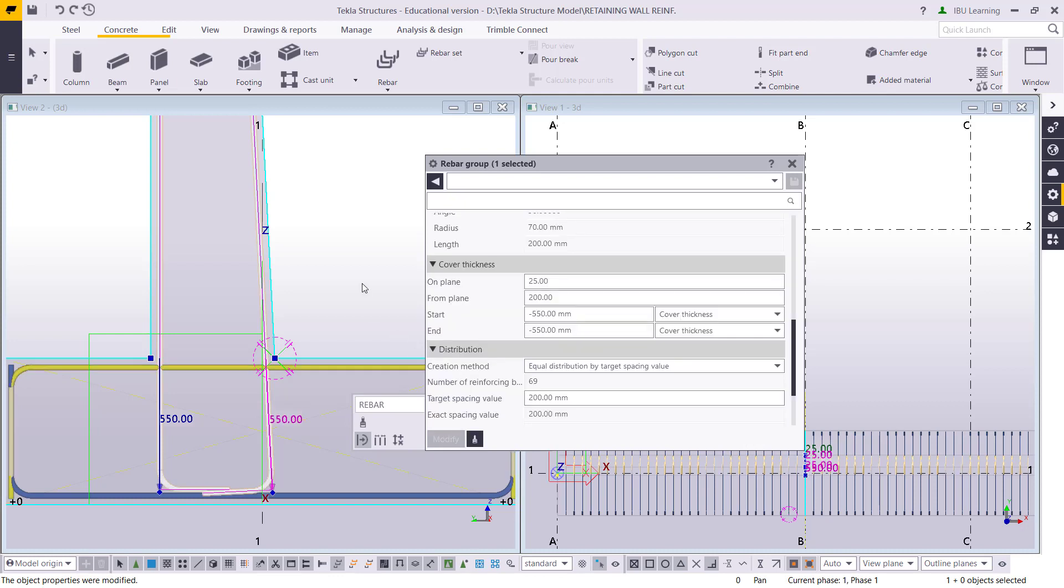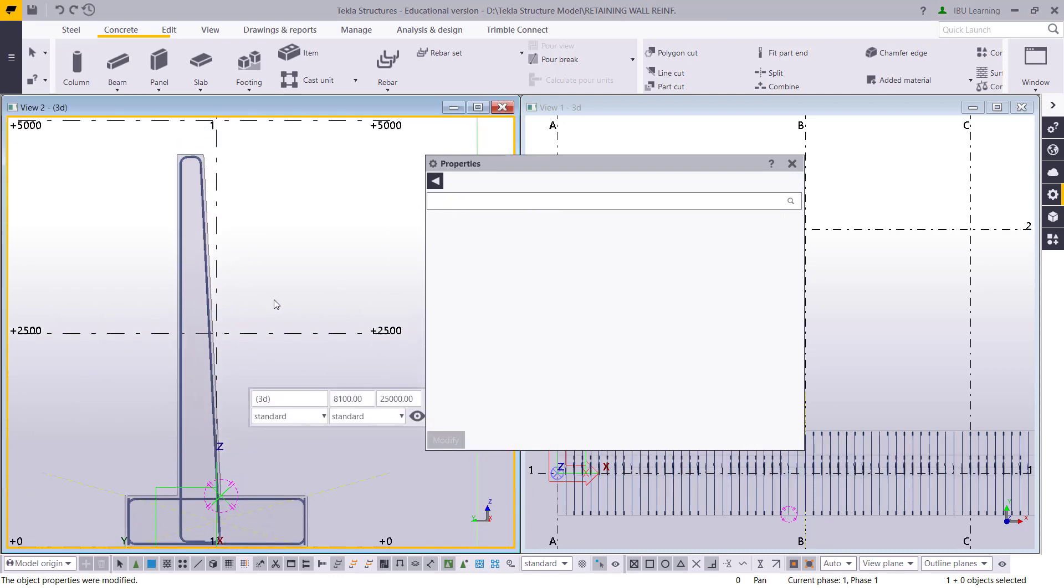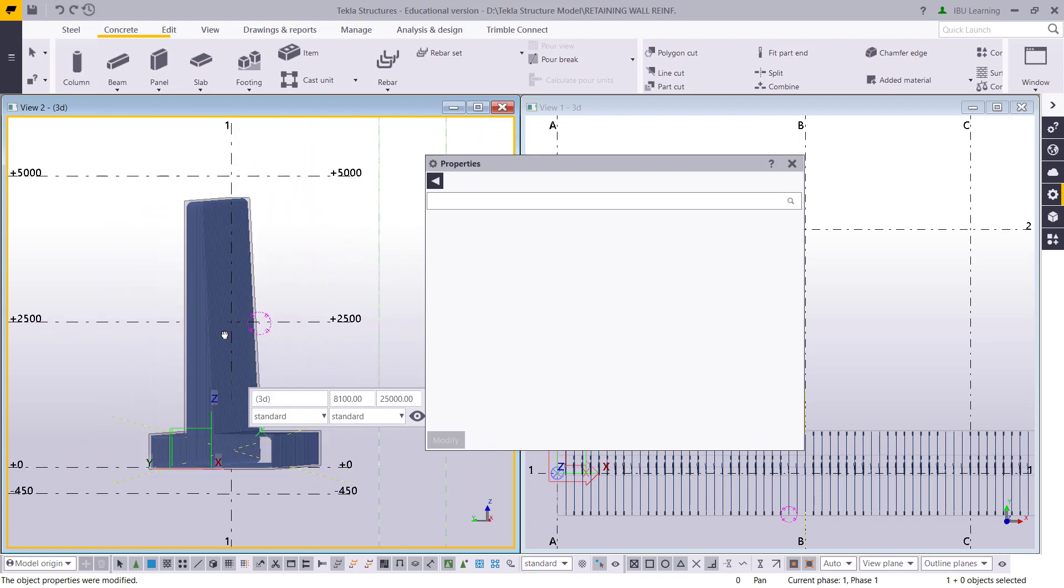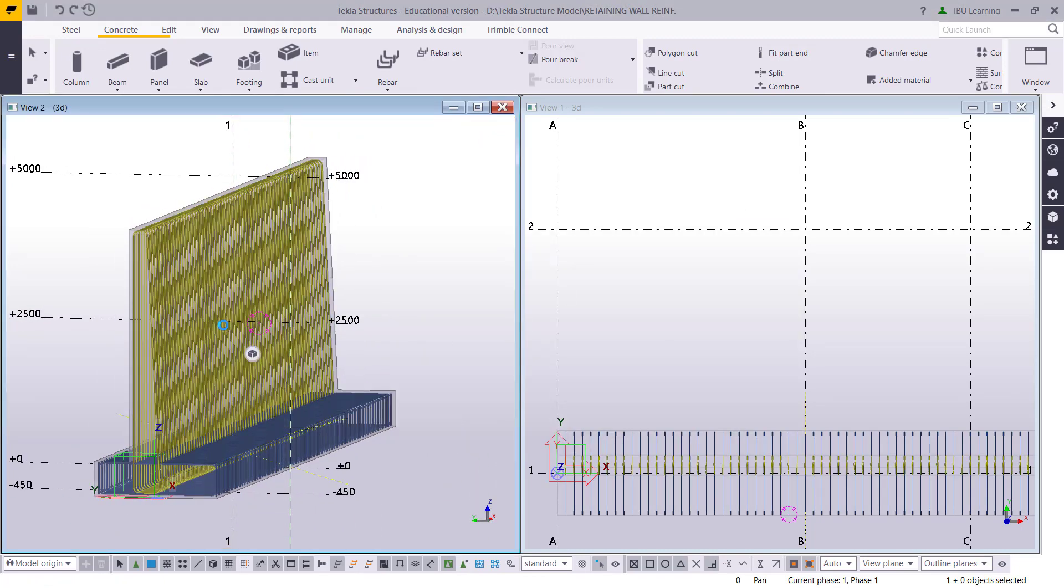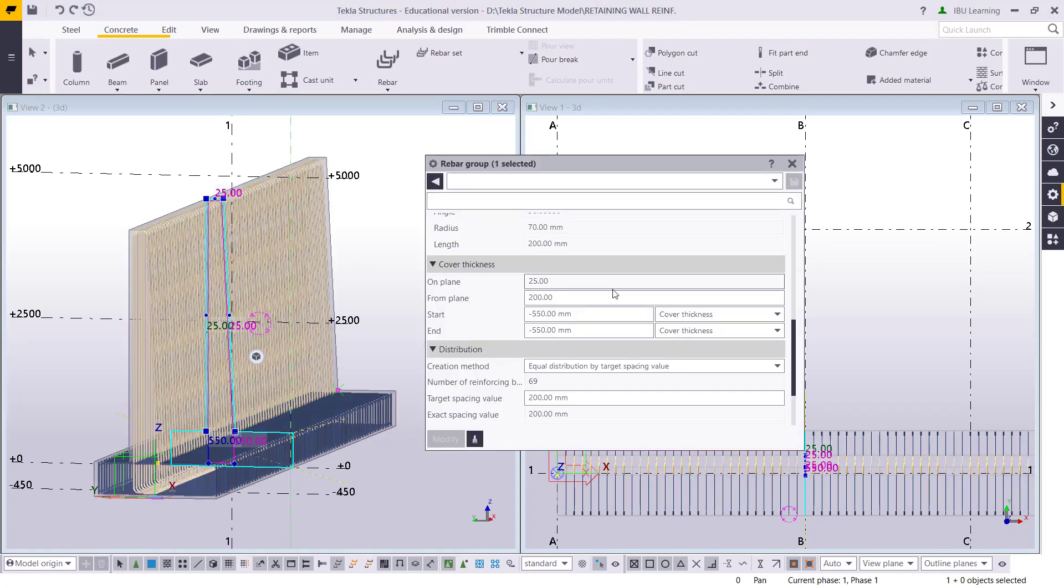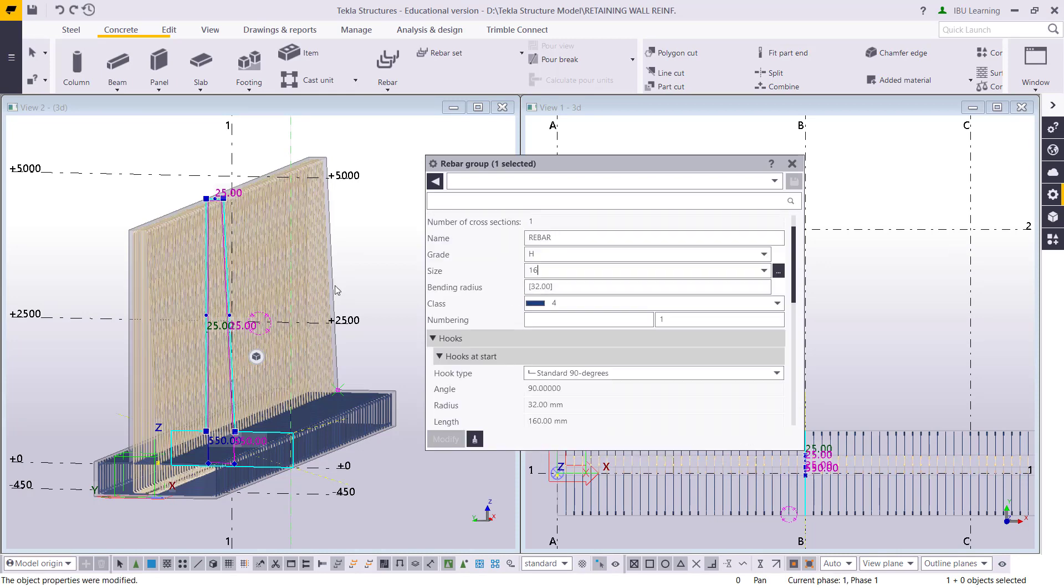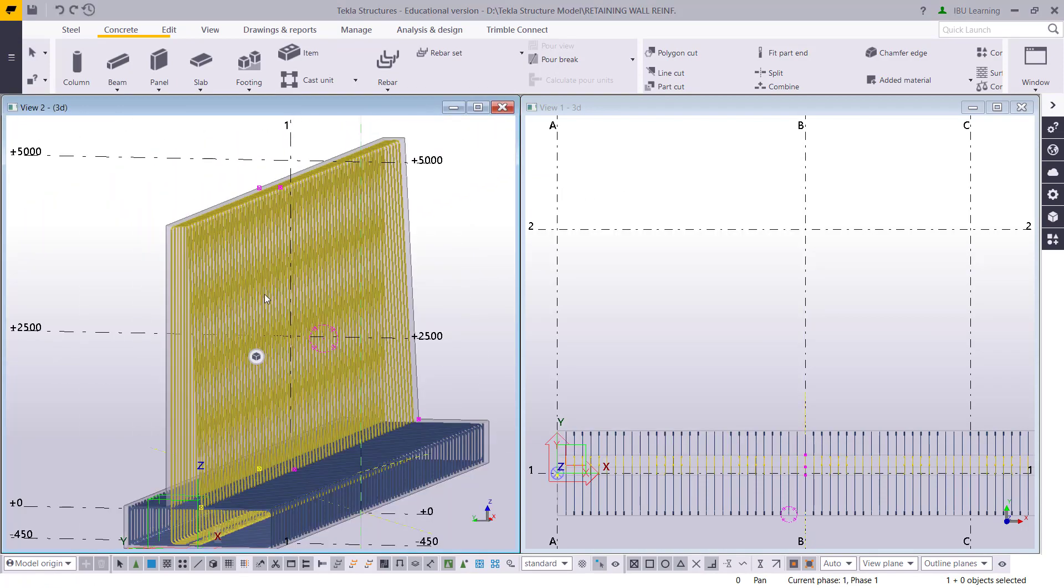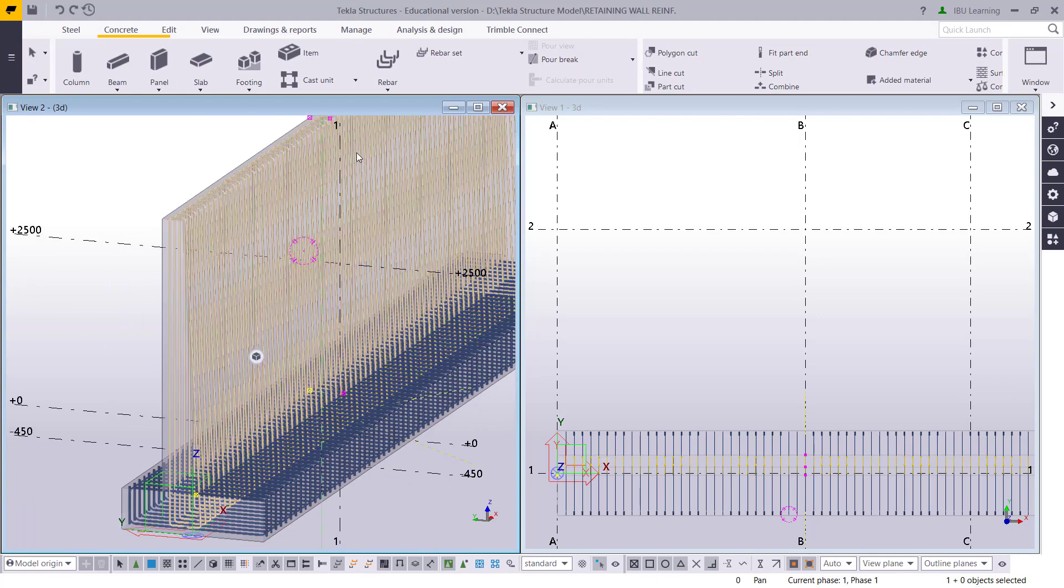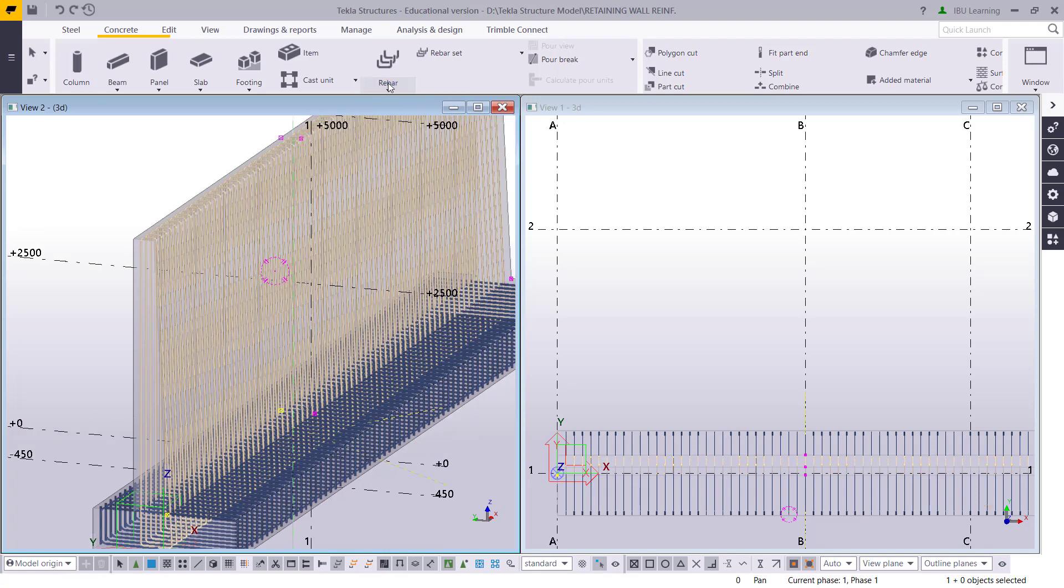This 550 so your retaining wall reinforcement will come like this. Make sure your spacing is 200, layer 20 or 16. I think this 16 is okay enough. And then this is the vertical bar. Now I have to make the horizontal bar. First I'll save this.